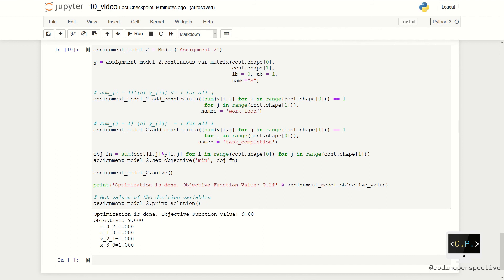We create the same model, but this time we use y instead of x. Again, we create a model, then add the decision variable y. This time we need to use continuous_var_matrix function. Additionally, we need to add lower and upper bounds.